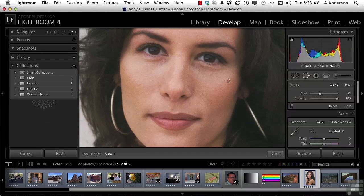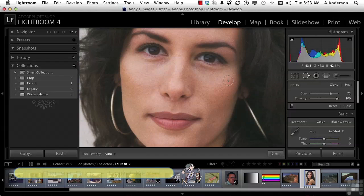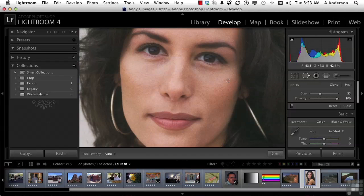Let me show you a shortcut. If you press the left and right brackets, you can increase or decrease the size of that little circle. Now we're on the clone tool, right over the spot, and I'm going to click my mouse one time. What happens is you get two circles — where you clicked is the spot you're fixing.